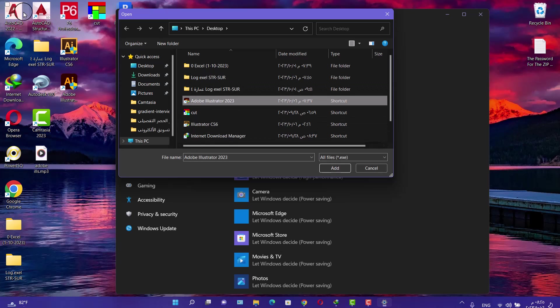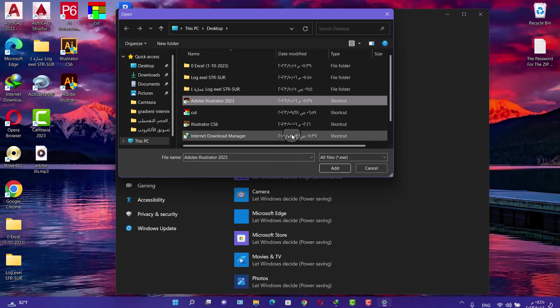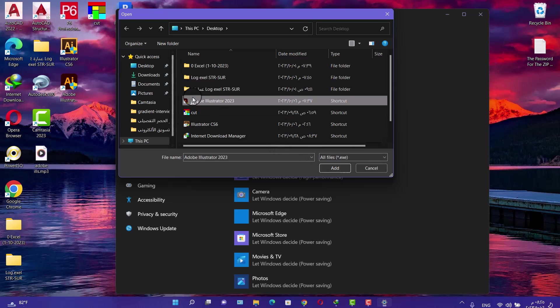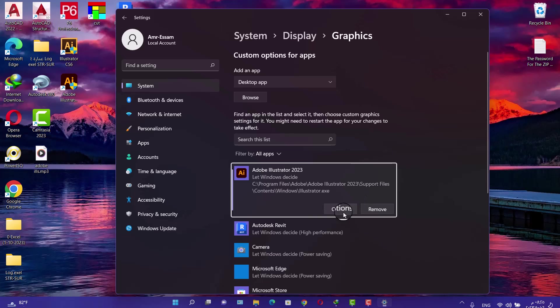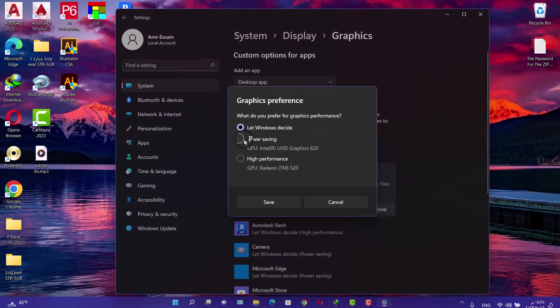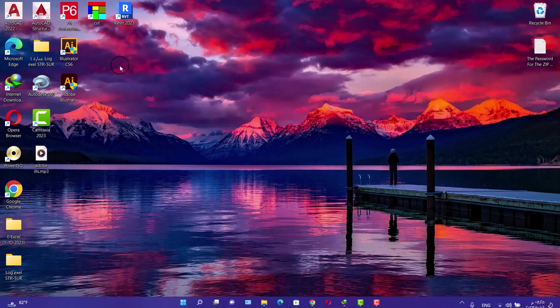Select Adobe Illustrator, add it, then select Options. Now choose Power Saving, save, close the window, and then go to Adobe Illustrator and open it.